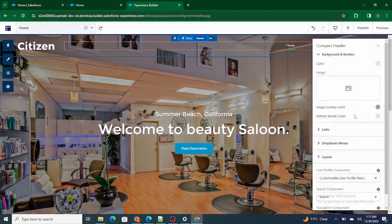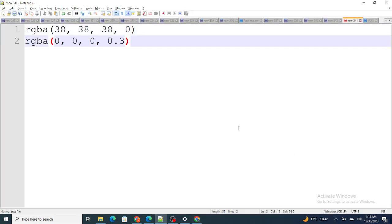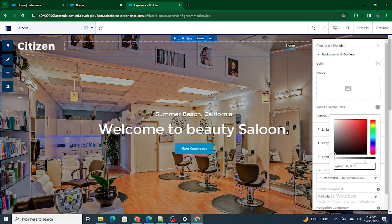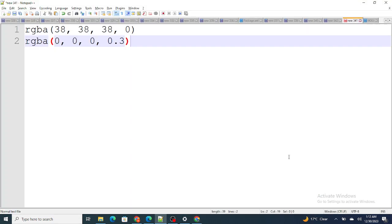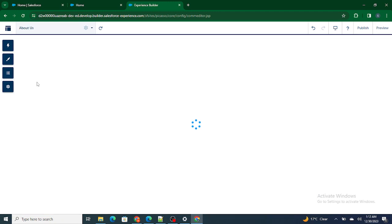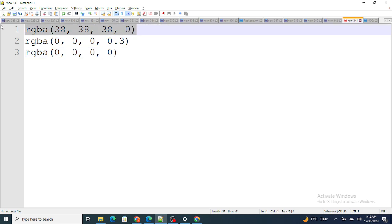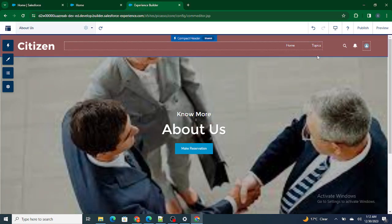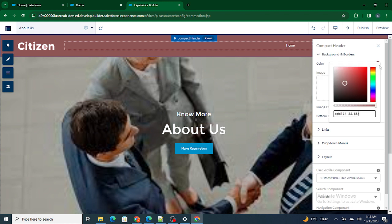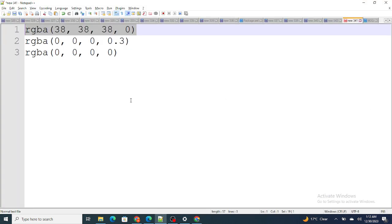I'm going to go to the home page again to check — the overlay color is a certain value, and everything is set to zero. Let's go to the About Us page and apply the same settings there as well. Now it's fine — it's looking consistent now.